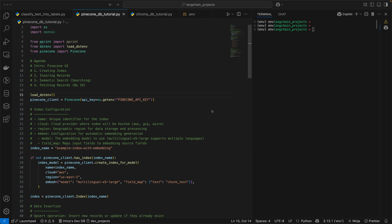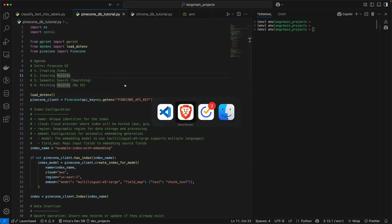Today we're going to take a look at another vector database called Pinecone. First, we're going to take a look at the Pinecone UI, and then I'm going to show you how you can create an index, insert records into your database, do a semantic search across all your records, and finally how you can fetch individual records by their ID. So to begin with, let's look at the UI.